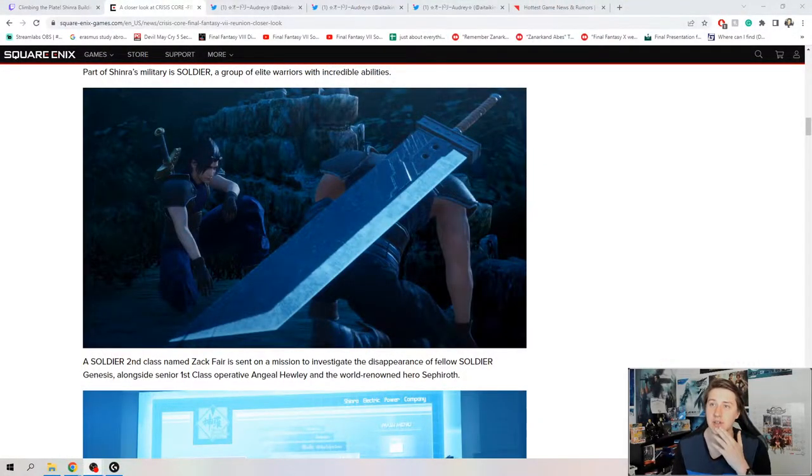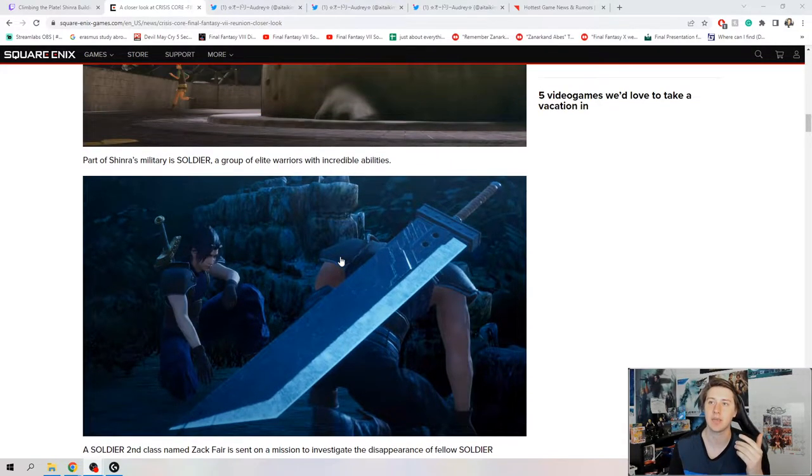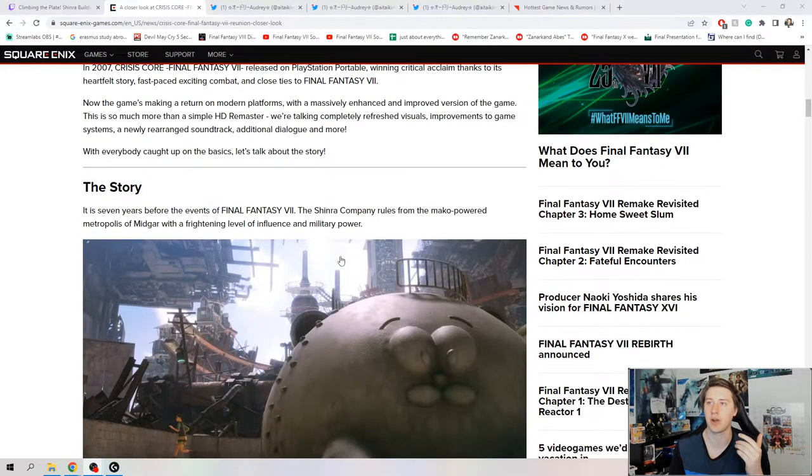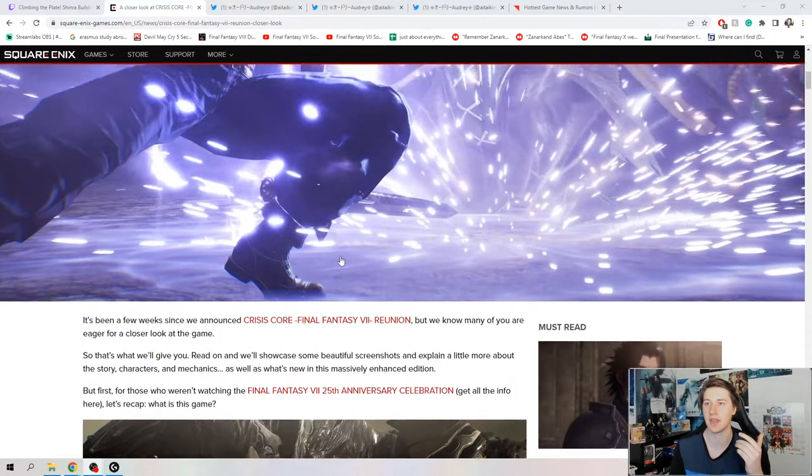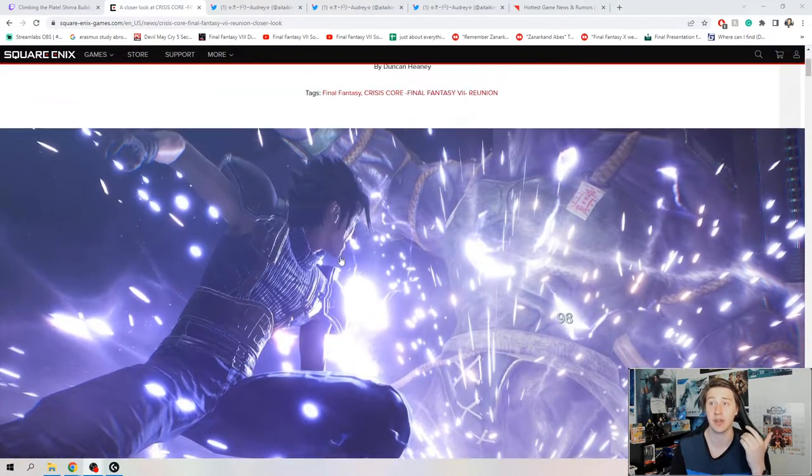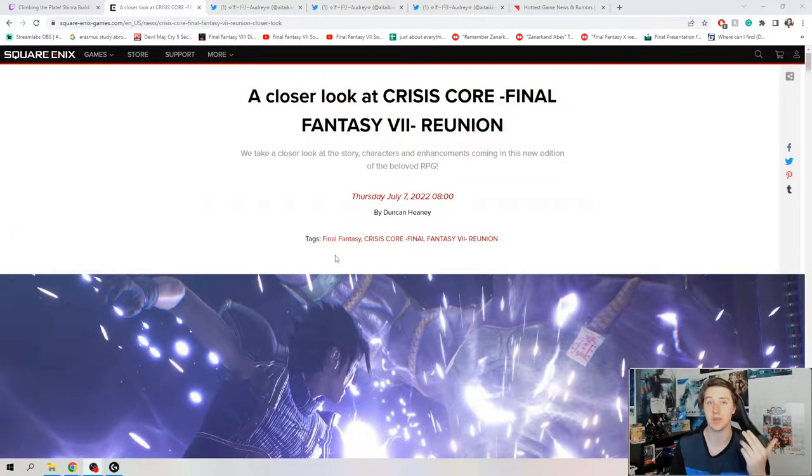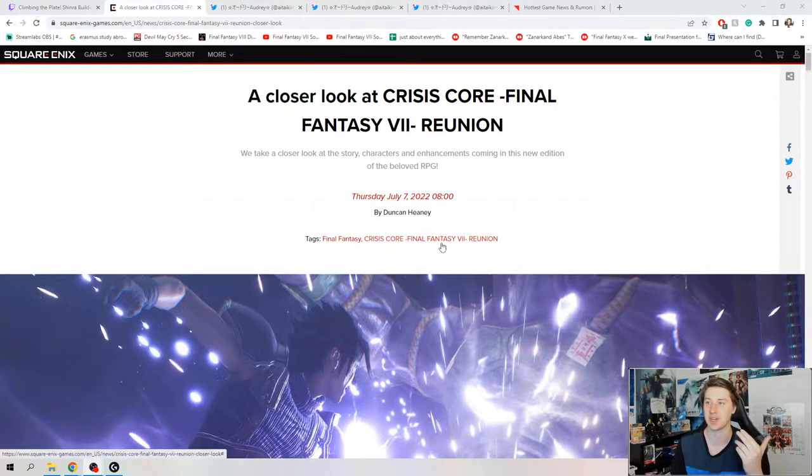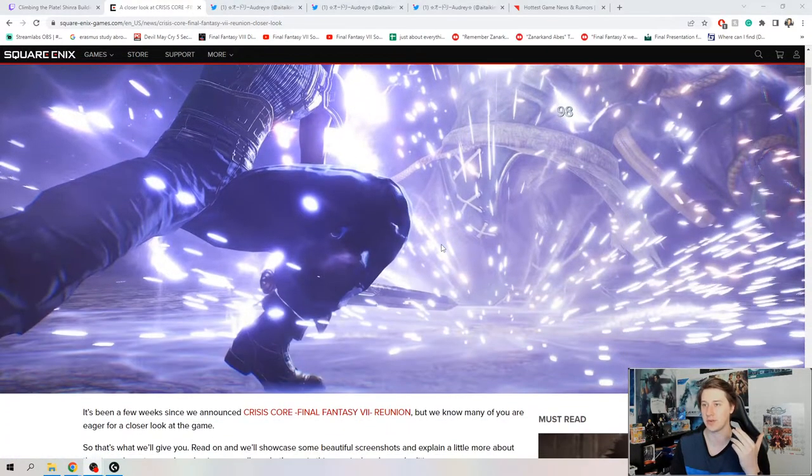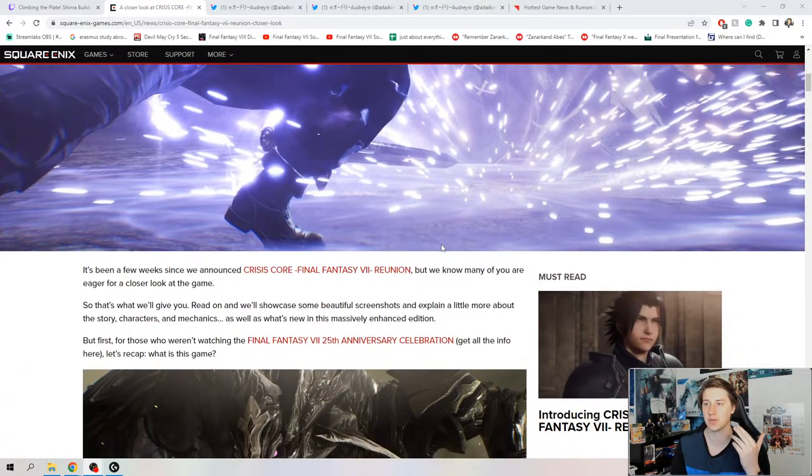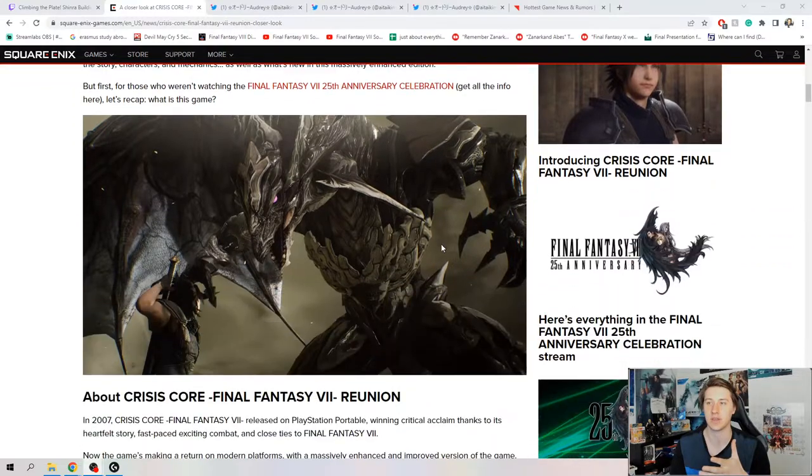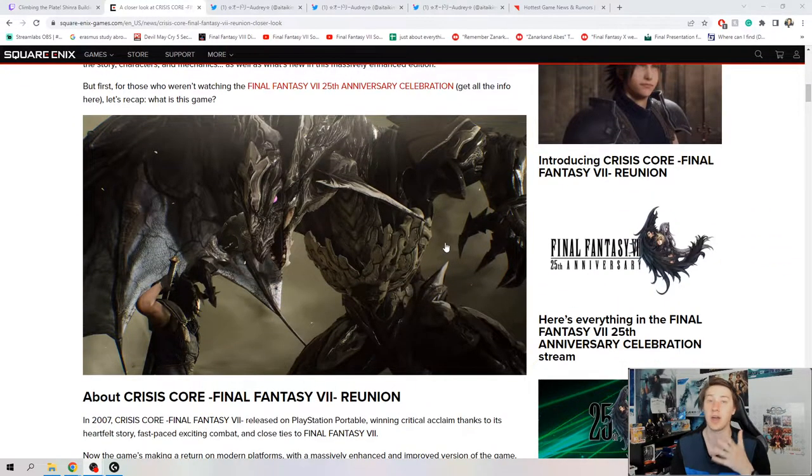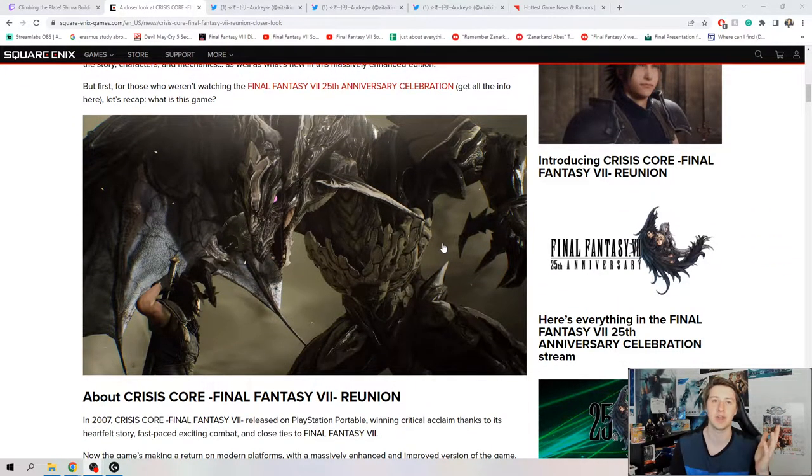We're on the official Square Enix site here, and they just posted a new blog. They had posted one before about the changes to the game. There's a lot of new screenshots that they've uploaded. Bahamut you can see here, dude, straight from Remake.